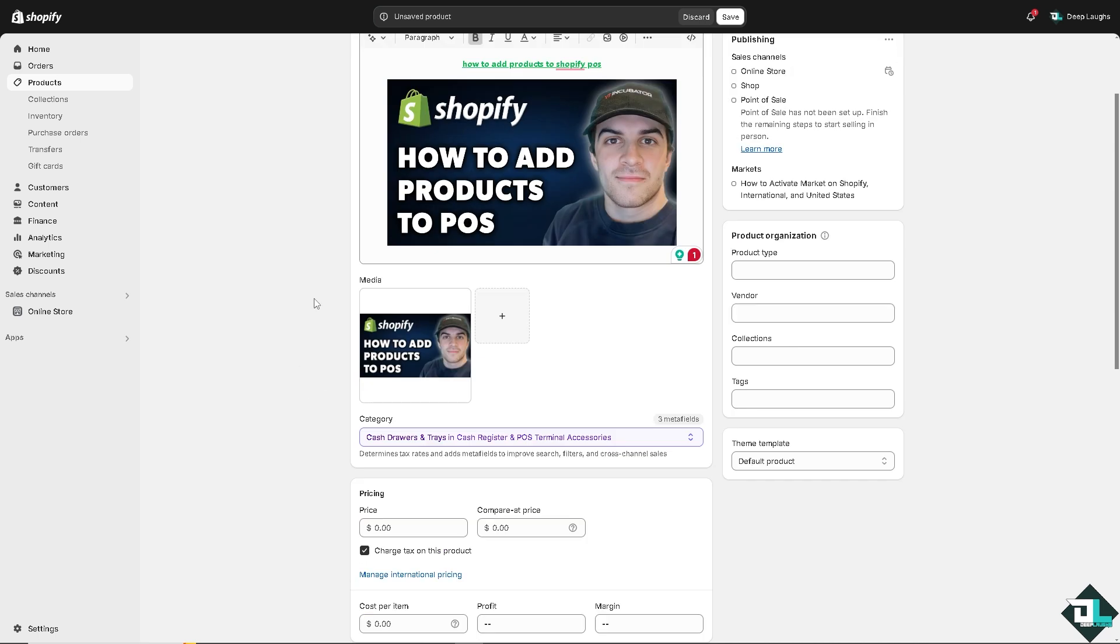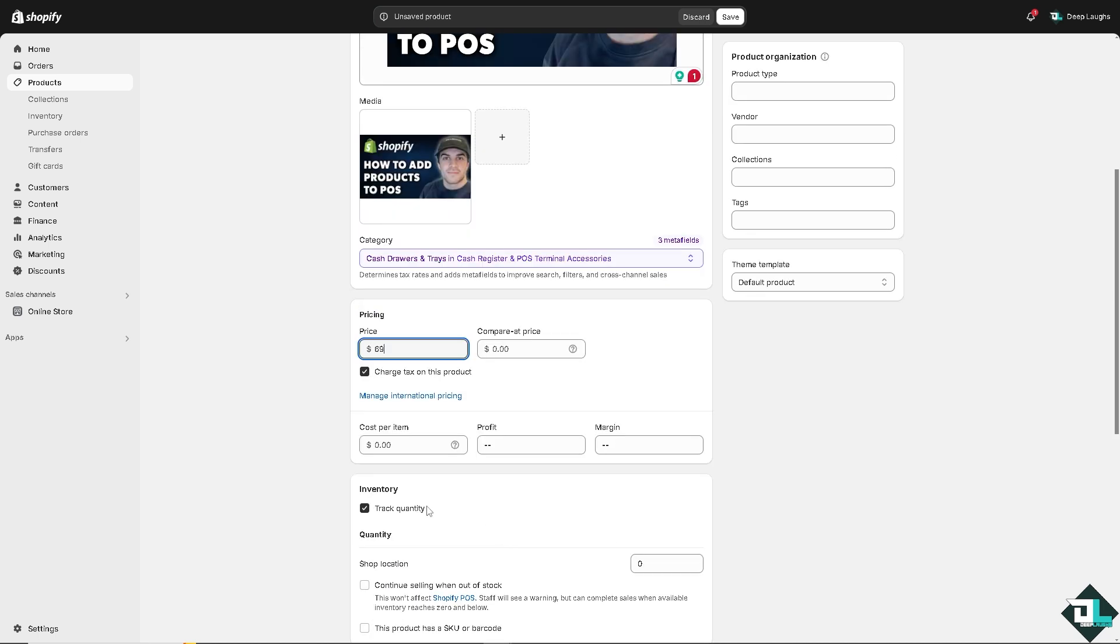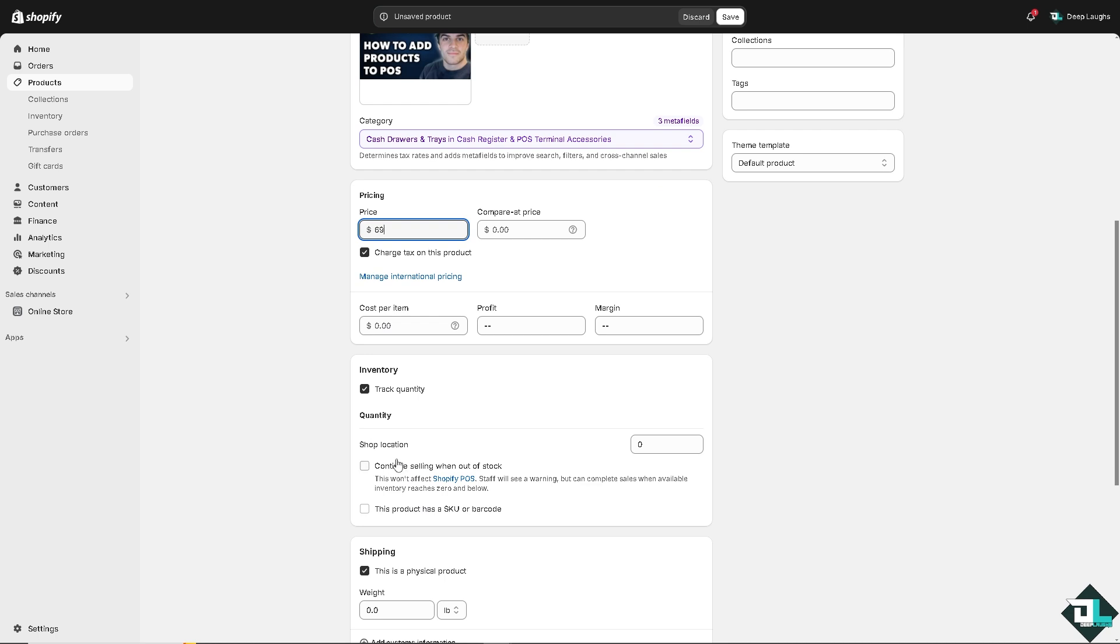And then of course you can put in the price - say for example if that's going to be 69. You can also put in the compare at price if you want. You can track the quantity and of course you can have the shop location. You can continue selling when out of stock or this product has a SKU or barcode, it's up to you.